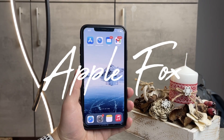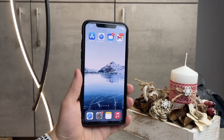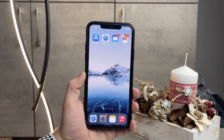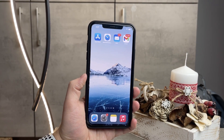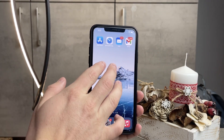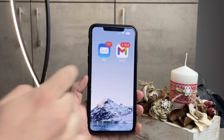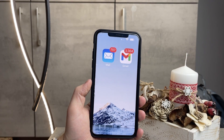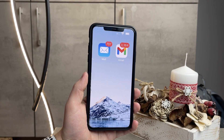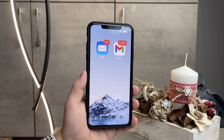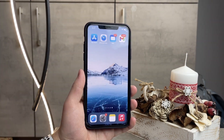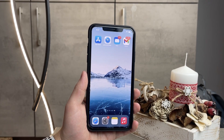Hey everyone, in this video I'm gonna be talking about how to read all mails in Gmail on iPhone — in other words, how to mark all of the mails as read if you're using Gmail on iPhone. There are many mail clients you could in theory use, but the two most common ones are definitely the stock Mail app on the iPhone and the official Gmail app from Google.